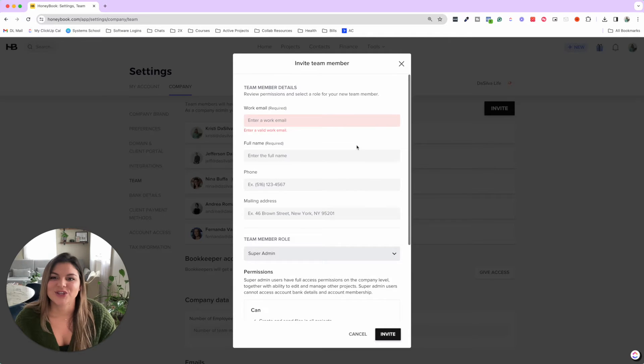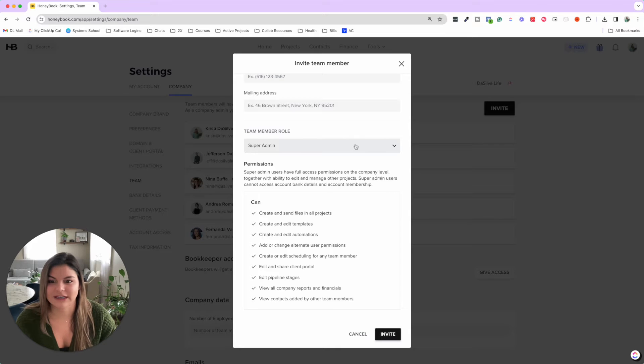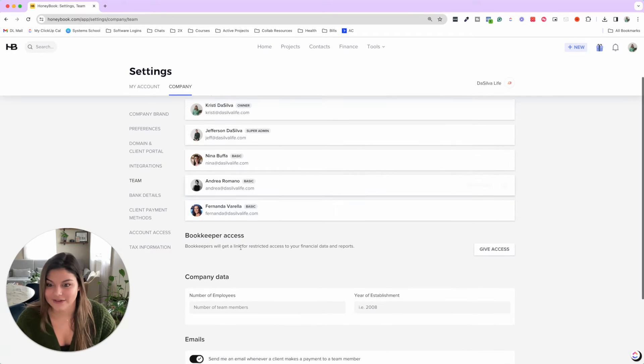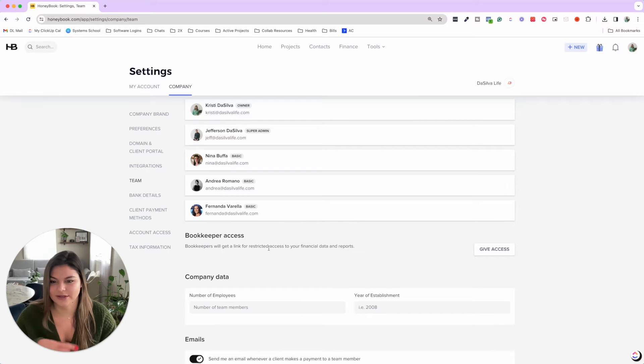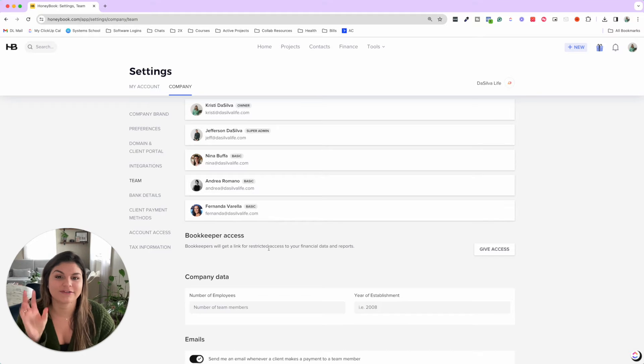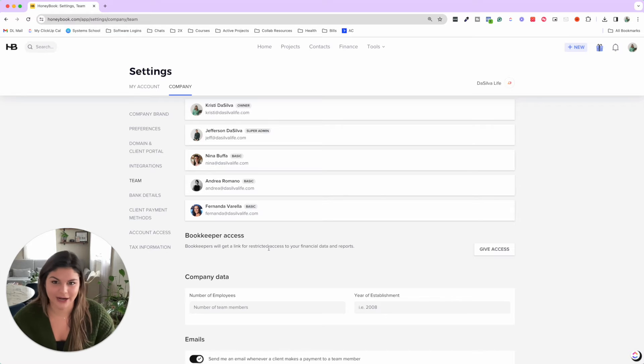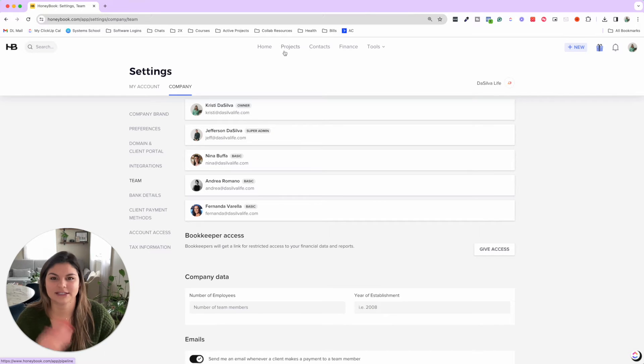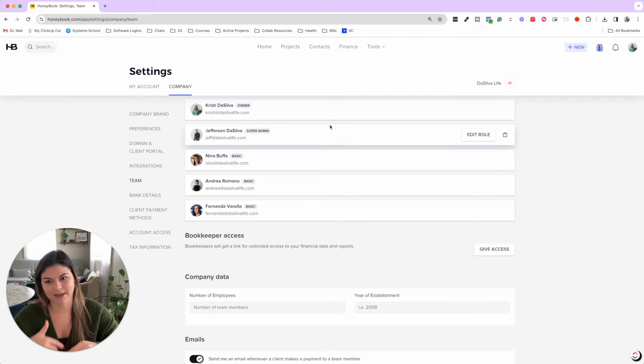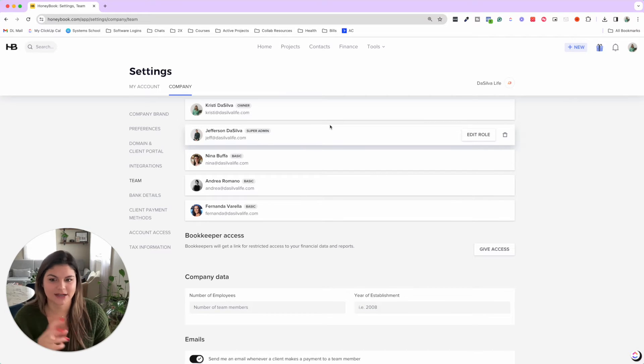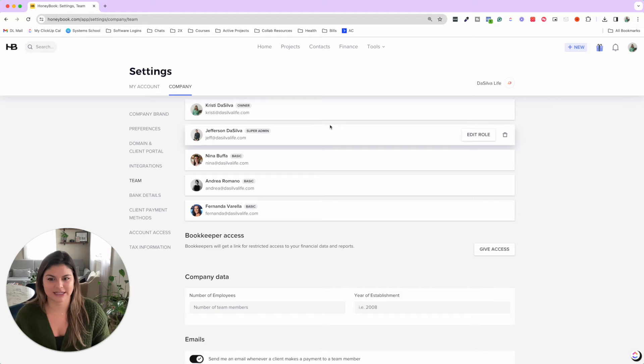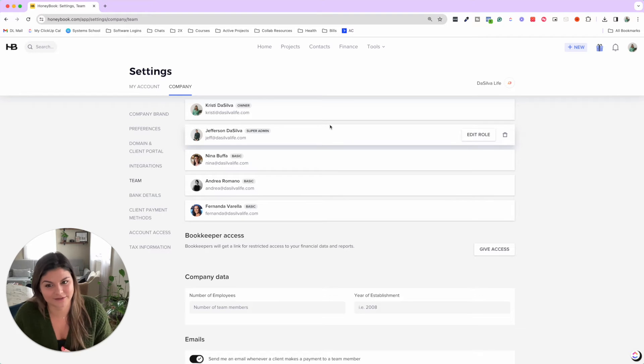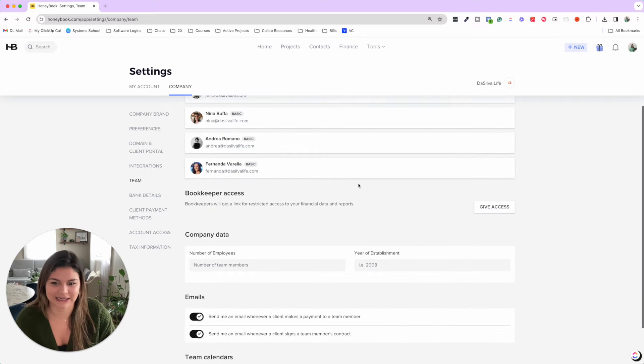So you can decide what level that you want your team members, depending on their role and what they need to do inside your account. And then one other thing is you can actually also add bookkeeper access. So you can give your bookkeeper a link for restricted access just to your financial data and reports. So they don't have to have access to your entire HoneyBook account. This is important to note: when you go into your projects, which I'll show you in a second how each team member has a different pipeline, basically the team members that are added to projects will only see the financials of the projects they're added to. So having the bookkeeper access, they won't have to be on the project portals to see the finances or log into your account, but they'll be able to see all the financial data that they need.